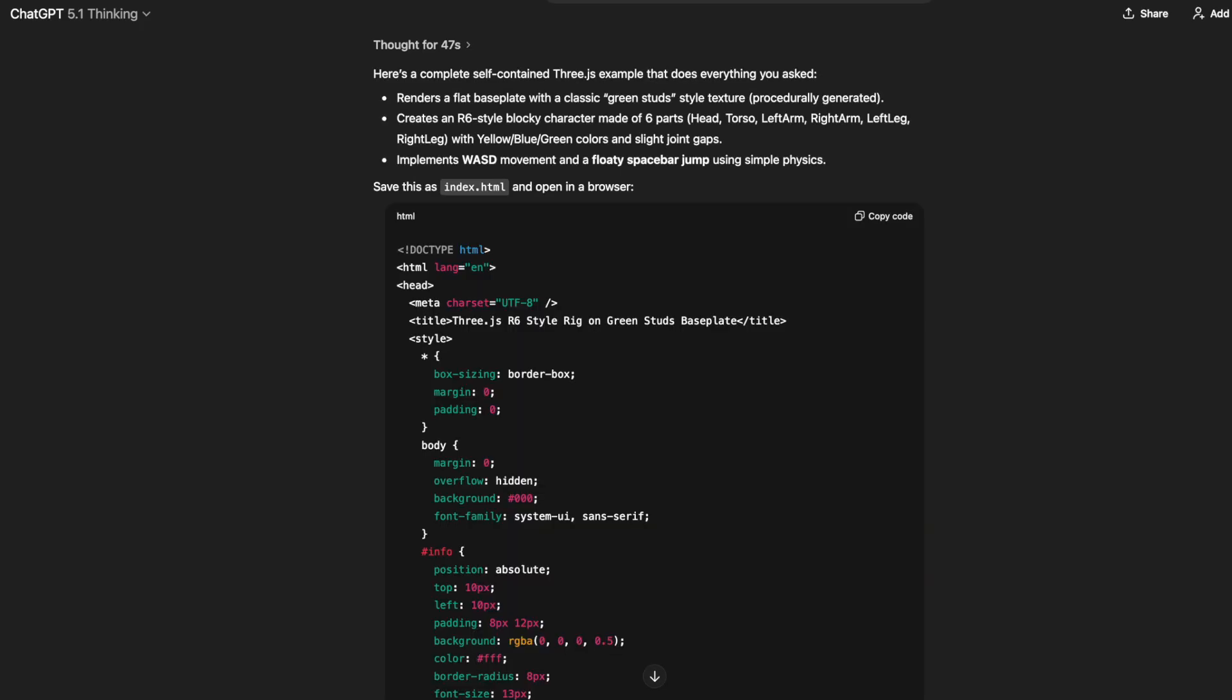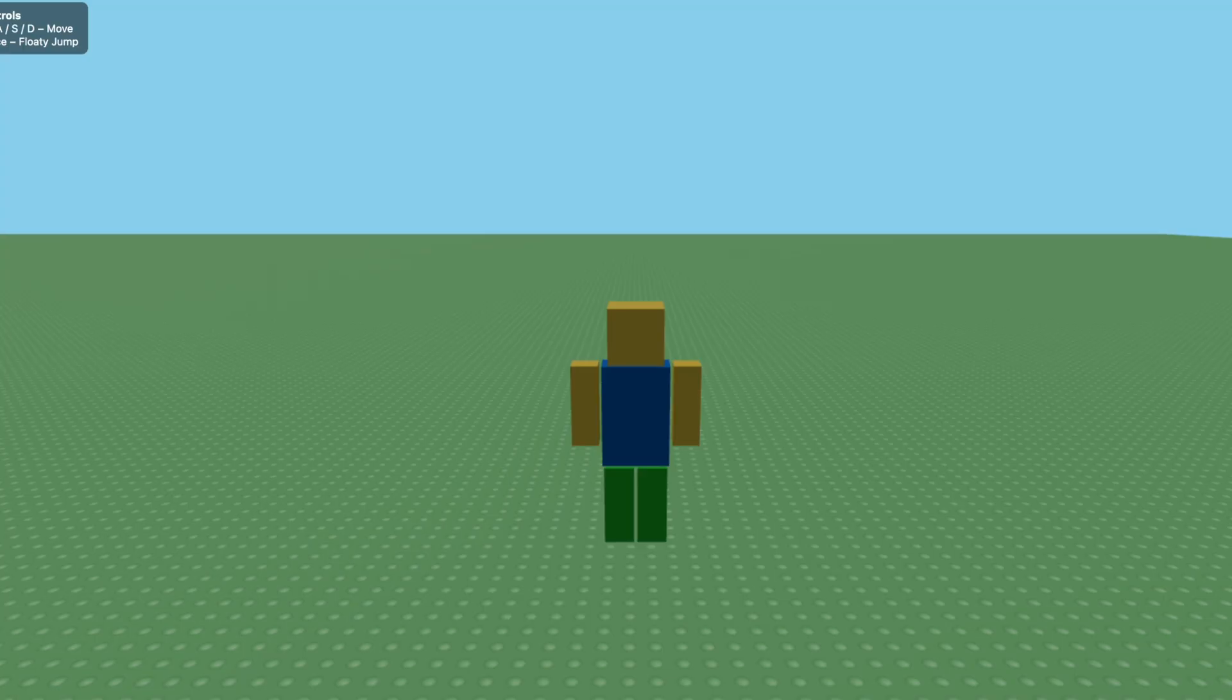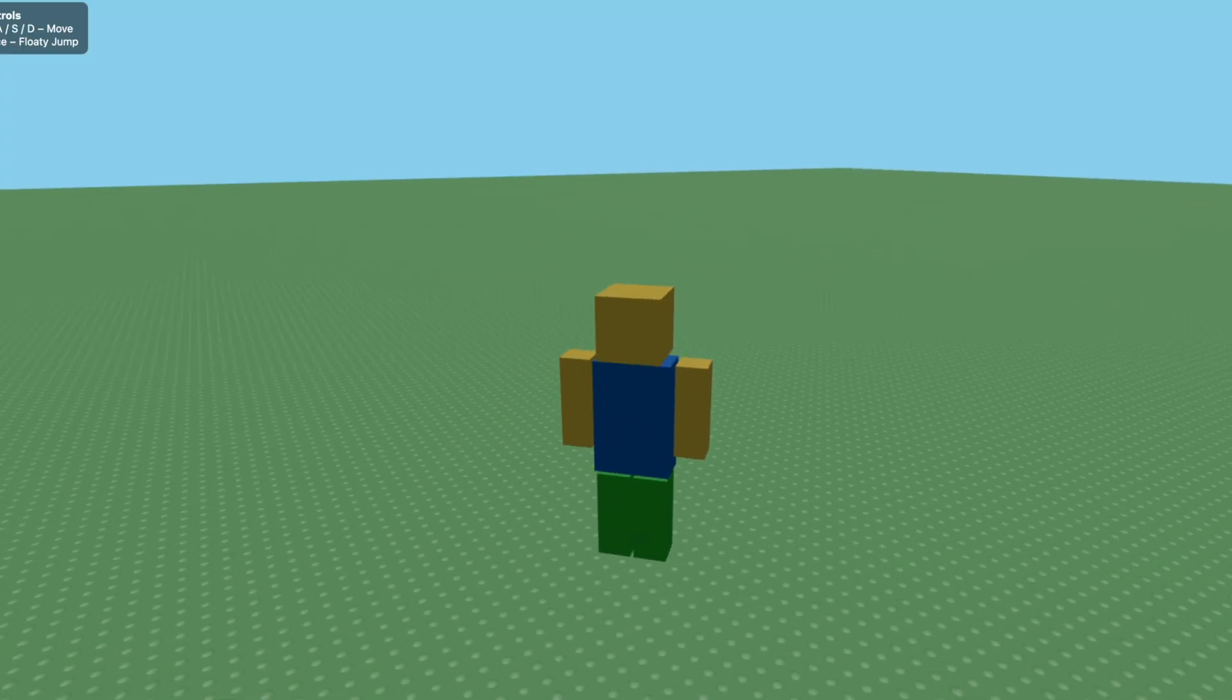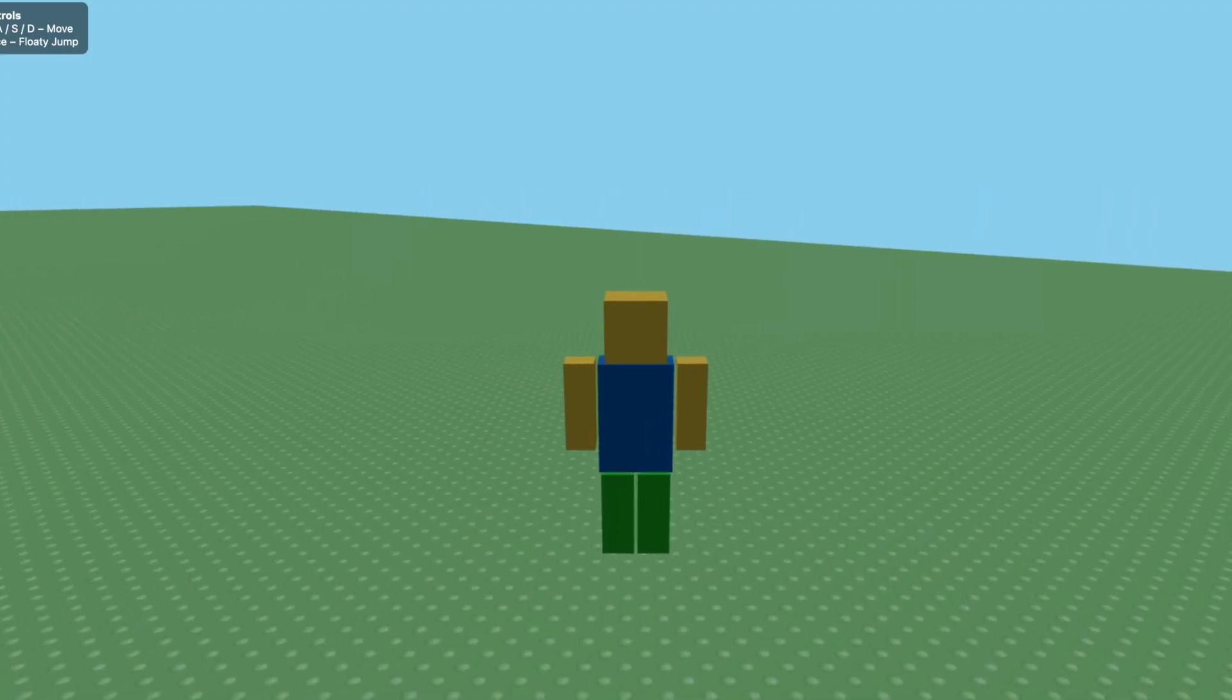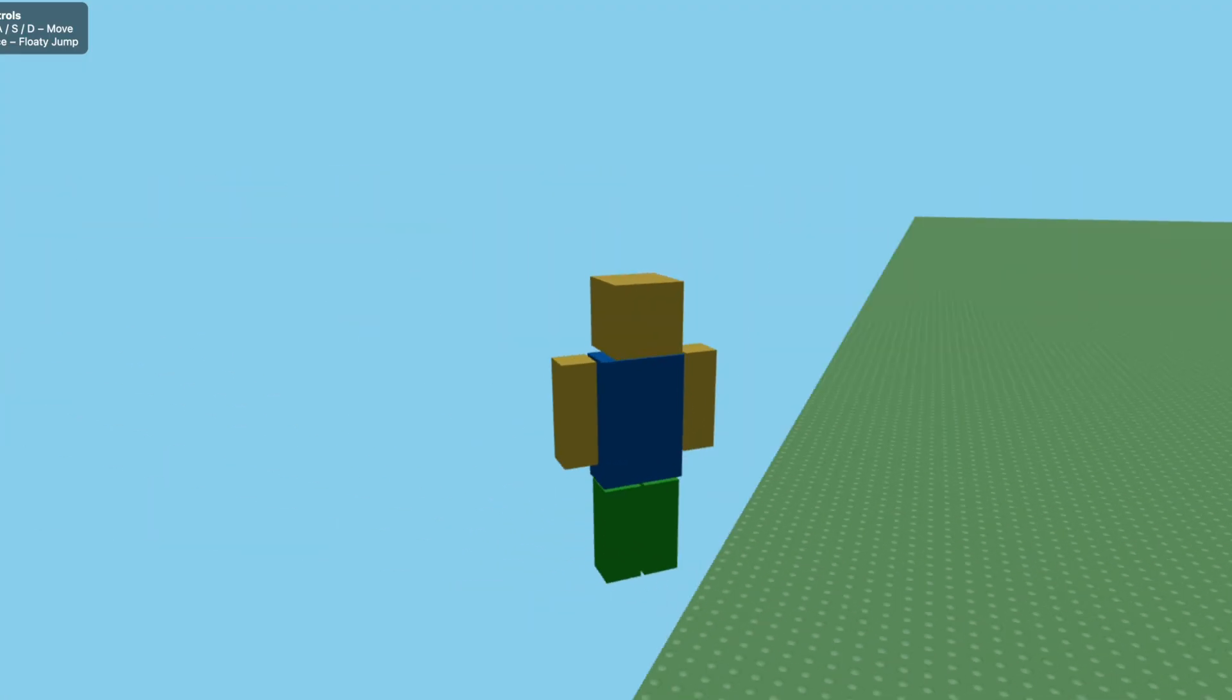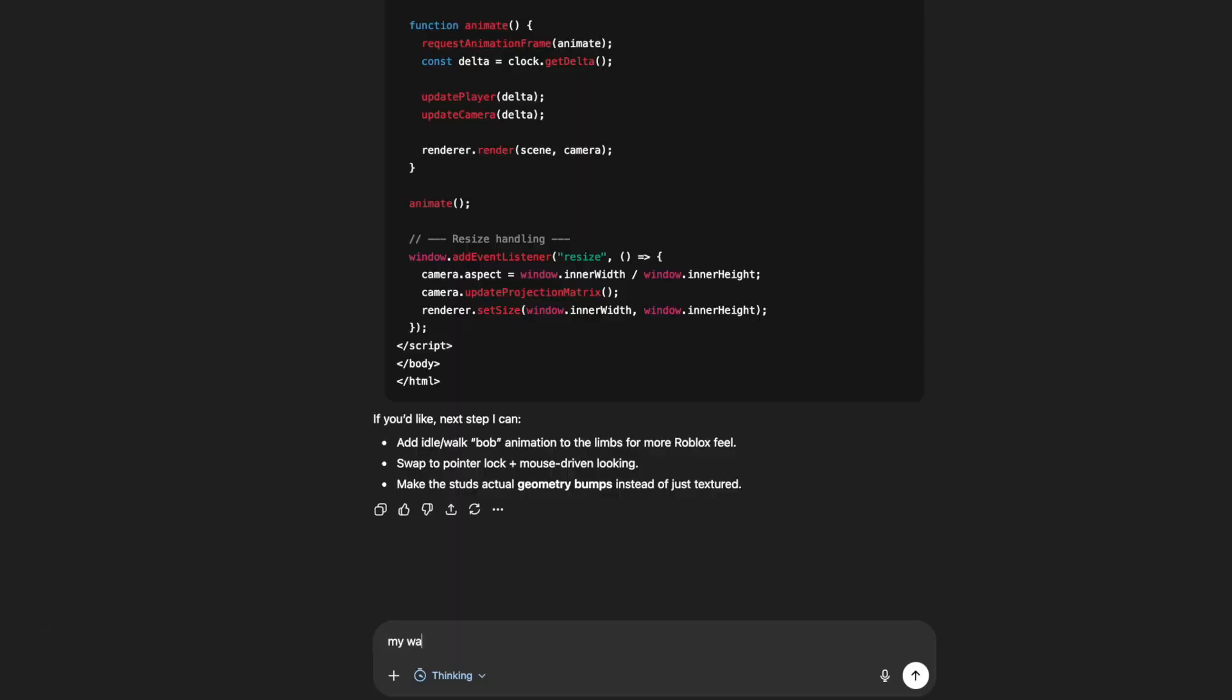It thought for about 47 seconds, so let's copy and paste the code. It's only 321 lines. Okay, I have ChatGPT's version opened up and it's really wonky. I can't even tell if I'm moving. Oh, I am.